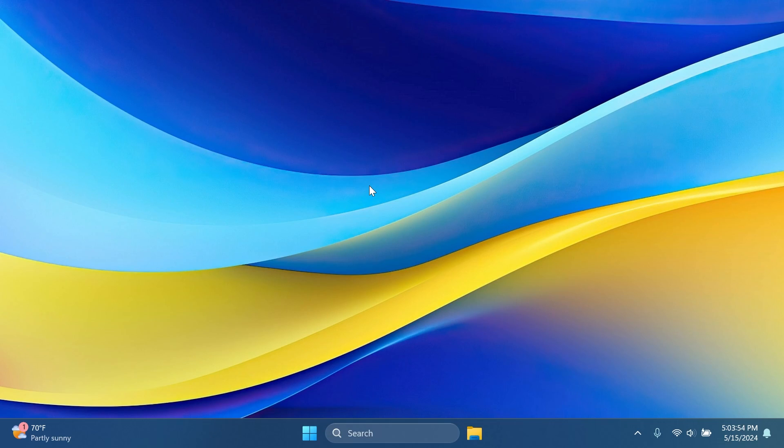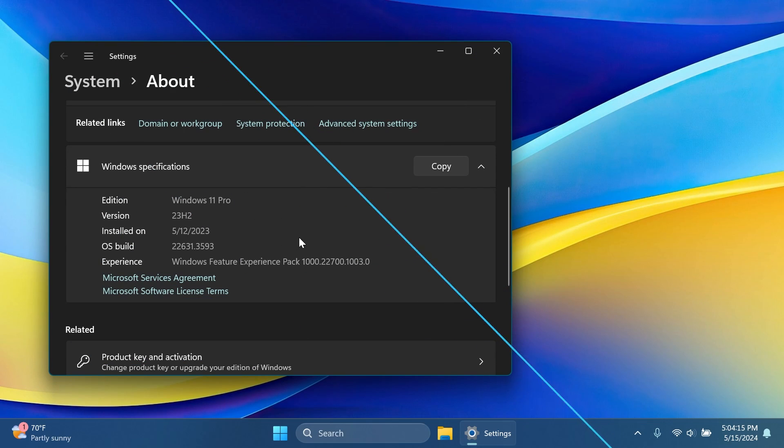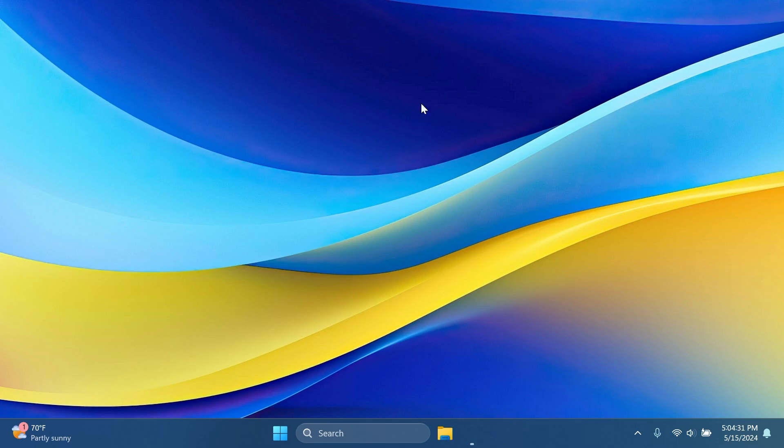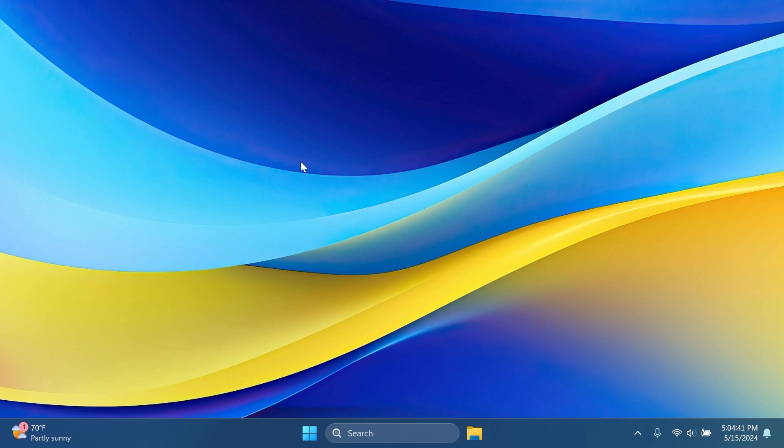So the build for today is 22631.3594, version 23H2 of course, or the code name KB5037771. In this build, first of all, Microsoft is of course addressing some security issues and adding some security improvements. You can check all the security improvements inside the official Microsoft blog post.